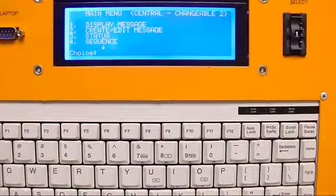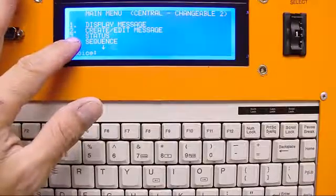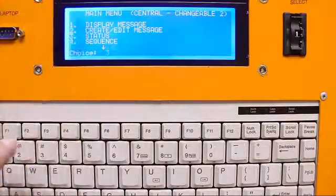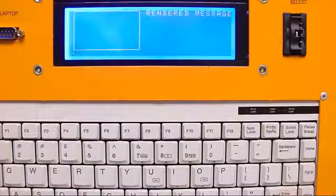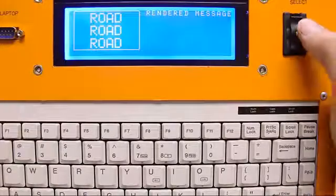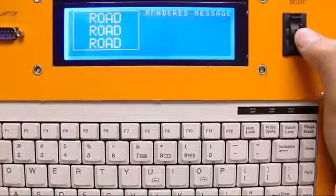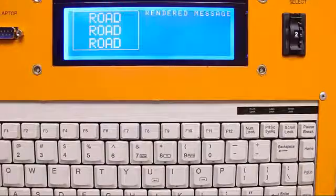And just to give you a general feel how this thumb wheel works and see it live in action, go to number 3, enter. We'll go to 1, current message, just playing on the sign. If you notice, right now we have it on message number 2, road, road, road.